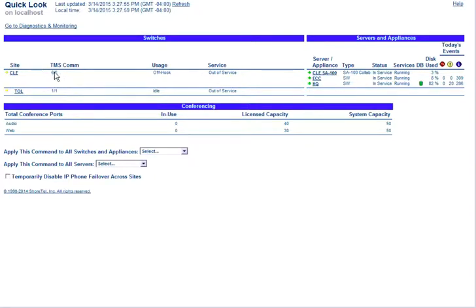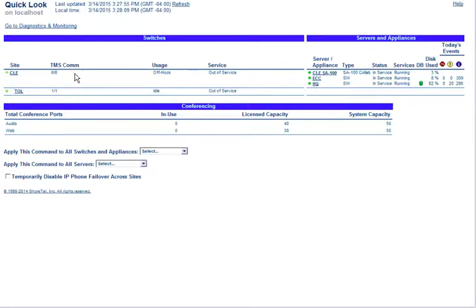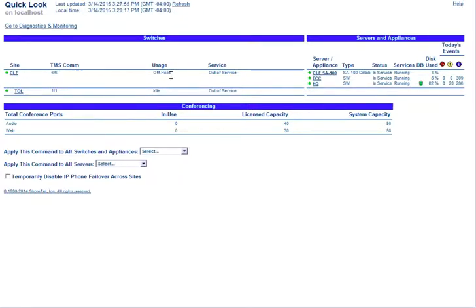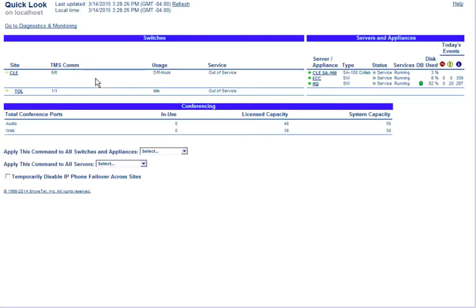We can see a couple of bits of information here. TMSCOM is the communication between each and every switch. We've got six total switches at this site and all six are communicating. Usage shows if it's idle or off-hook, so this may just mean there's a phone off-hook somewhere at this site. Service tells us if anything is out of service, which in our case there is.